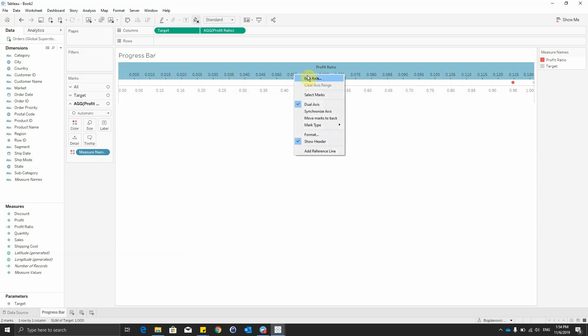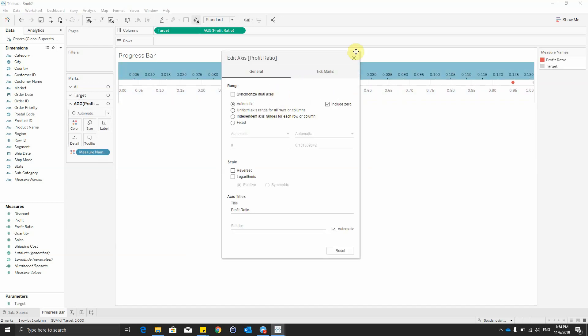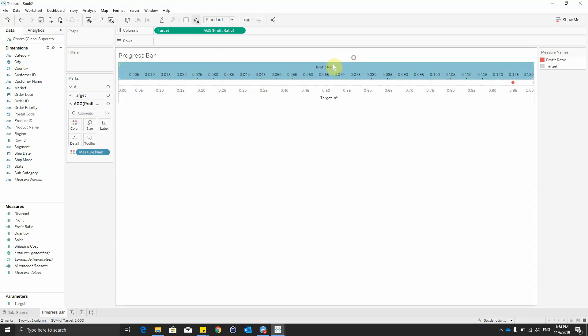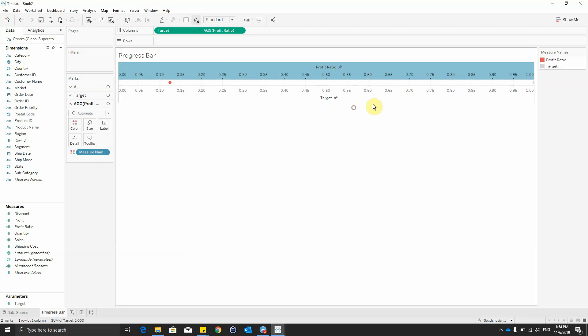And the upper axis will be also synchronized axis to be easier to make both do the same thing.